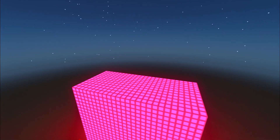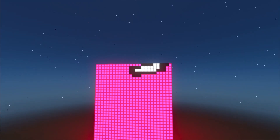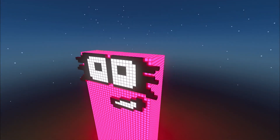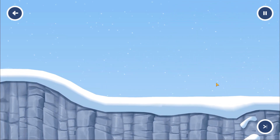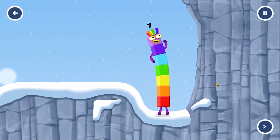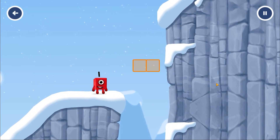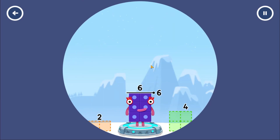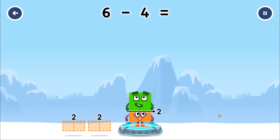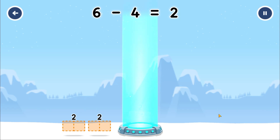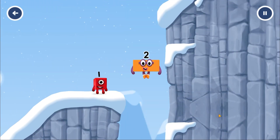I'm 10. 6. 10. Take number blocks away from 6 to leave 2. Drag an outline onto the middle to take number blocks away. You cracked it! 6 minus 4 equals 8. 2. Yes!